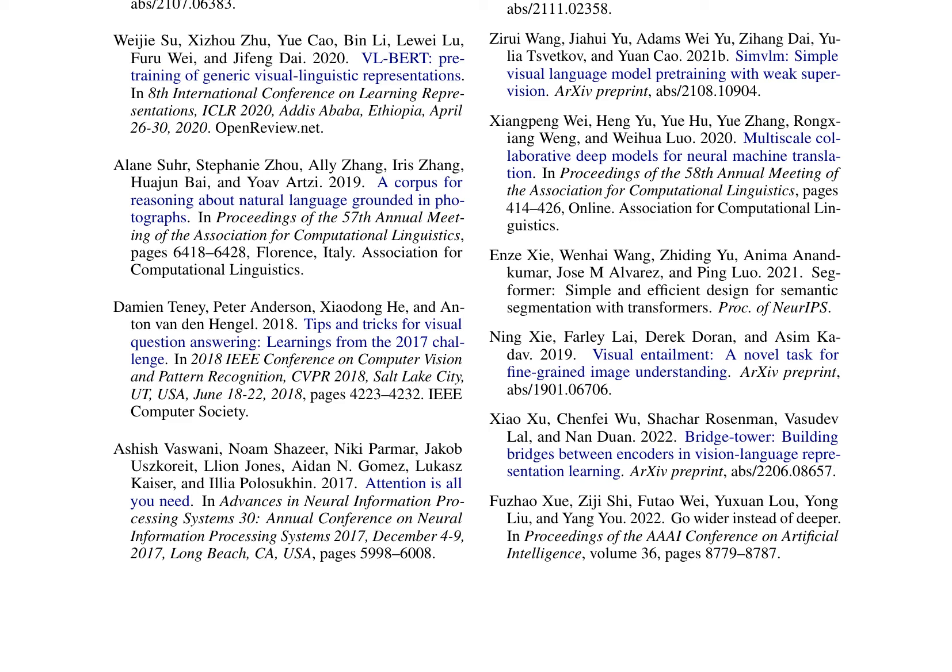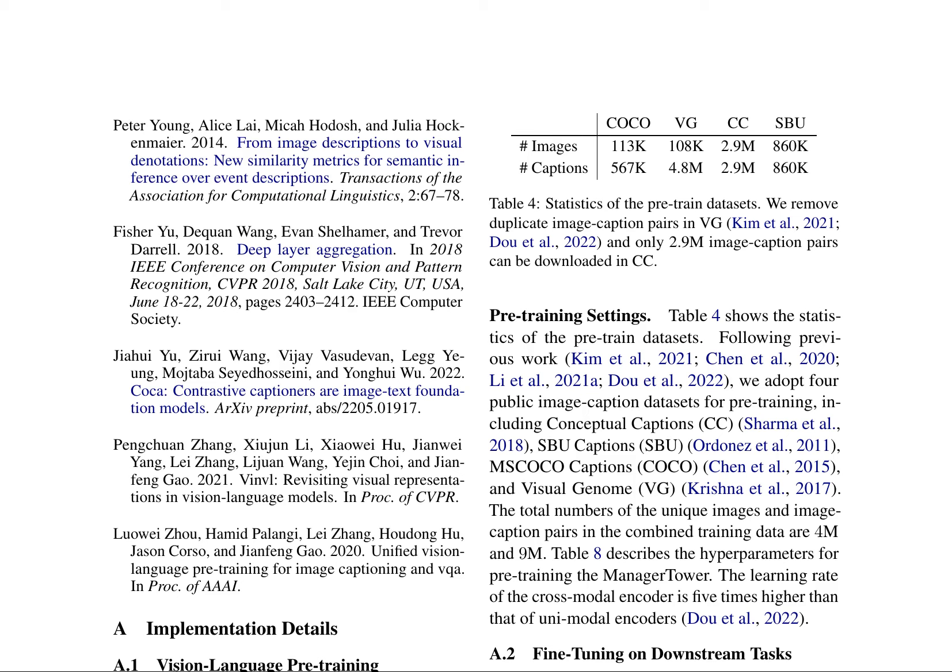The paper provides a comprehensive overview of current state-of-the-art models and techniques, introducing a novel approach that leverages multi-layer transformers for effective fusion of visual and linguistic inputs. The authors present a vision-language pre-training (VLP) approach focusing on implementation details and fine-tuning strategies for downstream tasks. They employ two commonly used VLP objectives: masked language modeling (MLM) and image-text matching (ITM).